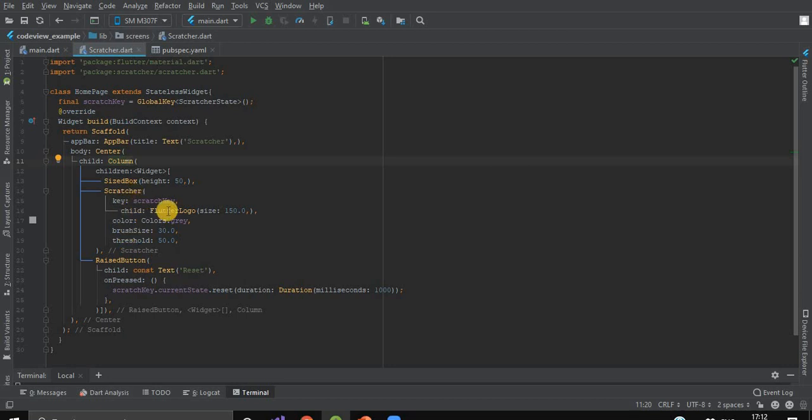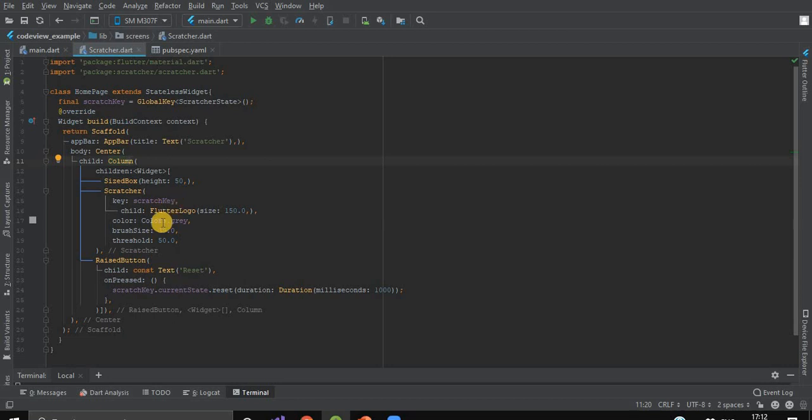In its child, we have a Flutter logo. So under our scratcher, we'll have a Flutter logo. Here, I've given the scratcher key as scratchKey. This key will maintain the state of the scratcher.